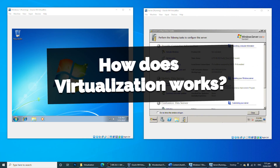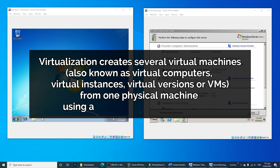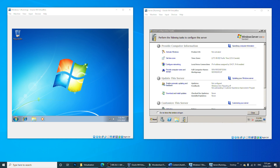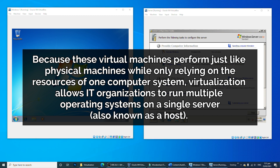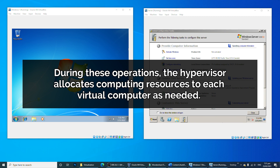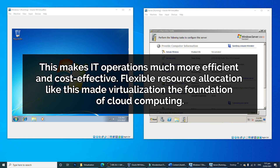So, how does virtualization work? Virtualization creates several virtual machines, also known as virtual computers, virtual instances, virtual versions, or VMs, from one physical machine using software called a Hypervisor. Because these virtual machines perform just like physical machines while only relying on the resources of one computer system, virtualization allows IT organizations to run multiple operating systems on a single server, also known as a host. The Hypervisor allocates computing resources to each virtual computer as needed, making IT operations much more efficient and cost-effective. This flexible resource allocation made virtualization the foundation of cloud computing.